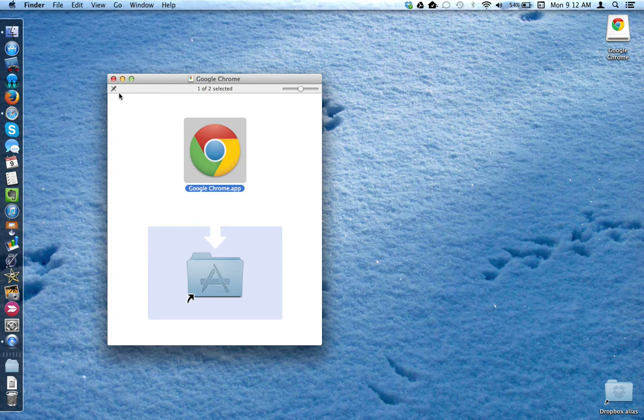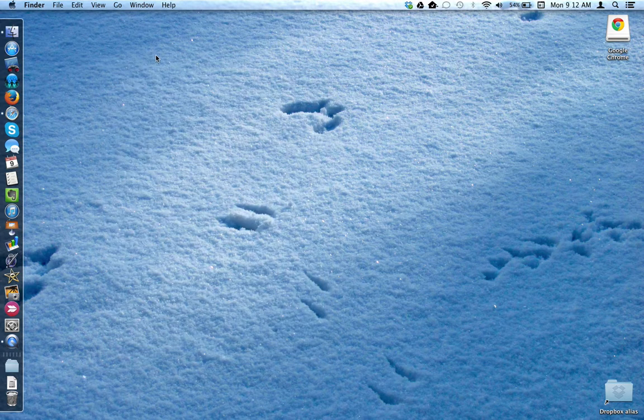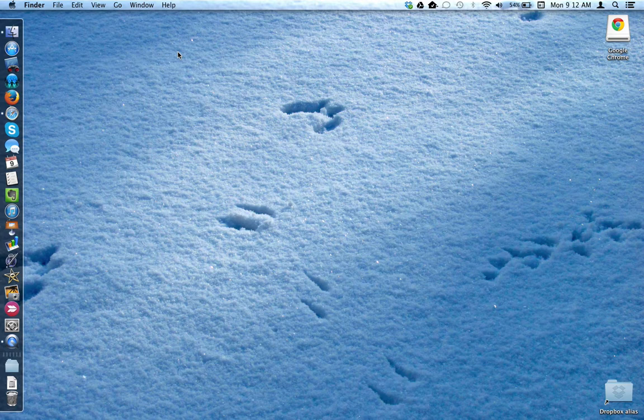Once complete, I can close the window and my Google Chrome app is installed.